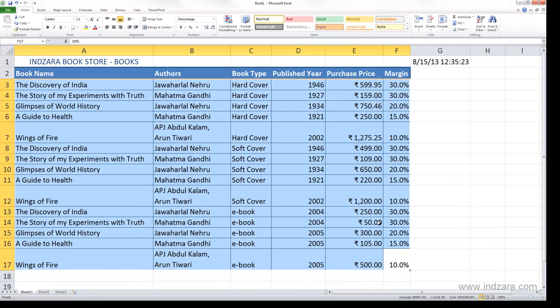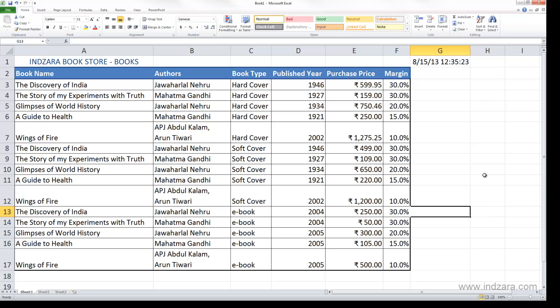Click OK and see the result. We now have 15 books in our list — five hardcovers, five softcovers, and five ebooks. The borders are thick black lines around the outside and thin black lines inside. The header row has a blue fill with white font and blue thick borders. We have now completed entering all the books in our bookstore.